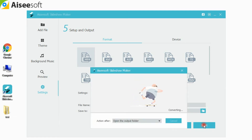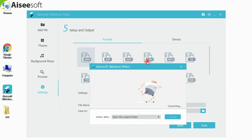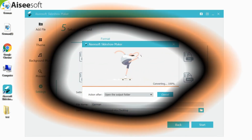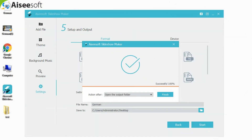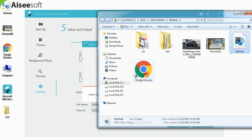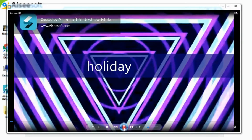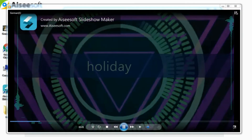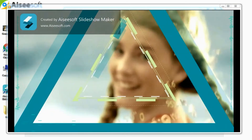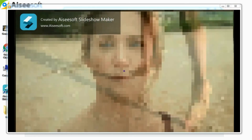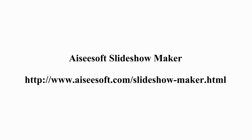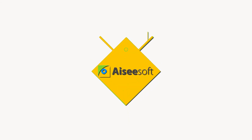Finally, start to convert the video to a slideshow. Now look at the created slideshow — so cool, right? Don't hesitate to download it from our website.